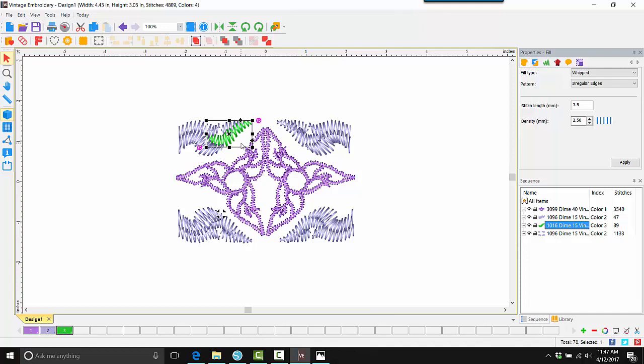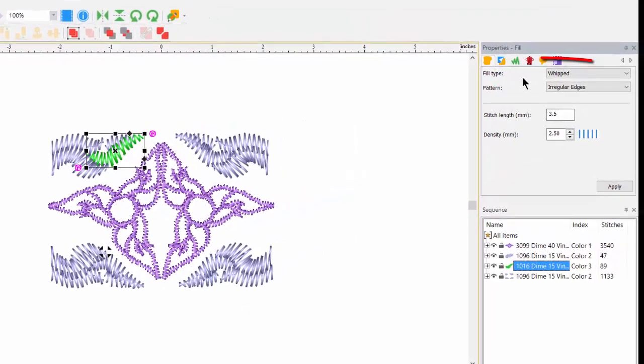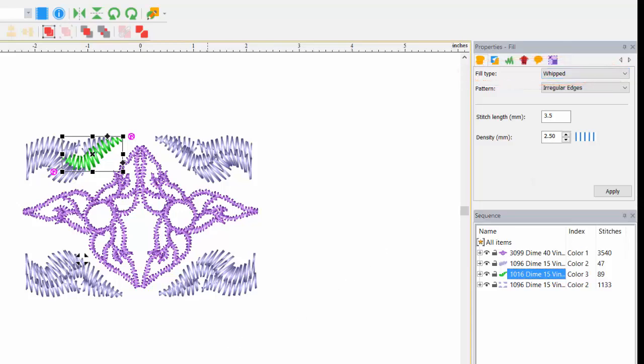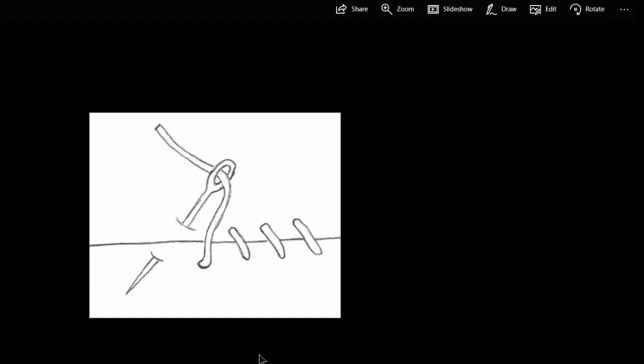To explain how this unique textured look is achieved, we need to look at properties. Looking at the fill type, we see that it is set to whipped. This is something specific to Dime Vintage. To refresh, a whipped stitch is really just a loop stitch. Down through the fabric, back up through the fabric, down again, up again, and so forth. It is the same with these whipped stitches.